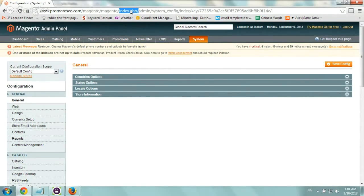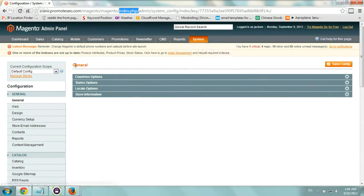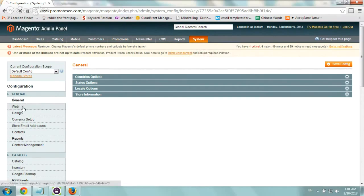First step is you log in to Magento. You go to System and Configuration and you get to this screen and you click on the tab on the left under General called Web.